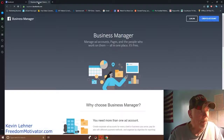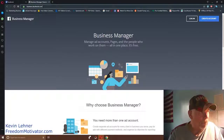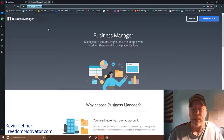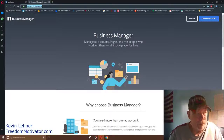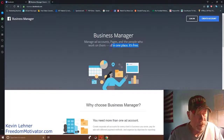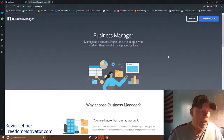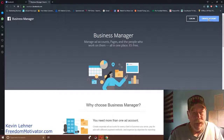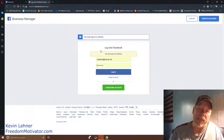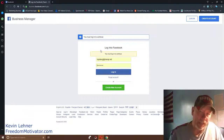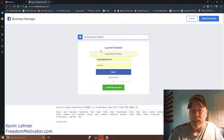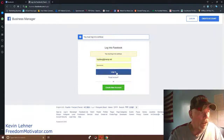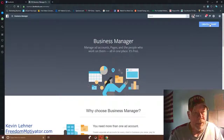Once your page is created, go to business.facebook.com — write that down as well. This is the Business Manager, where you can manage your ads, ad accounts, pages, and the people who work on them, all in one place. It's 100% free. Click 'Create an Account' and it may prompt you to log in with your business page account or personal Facebook account.